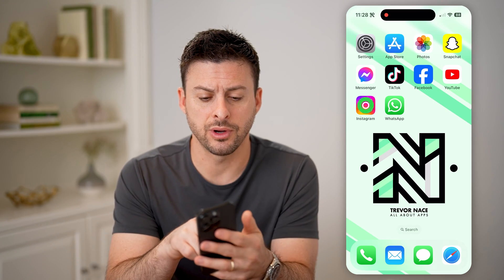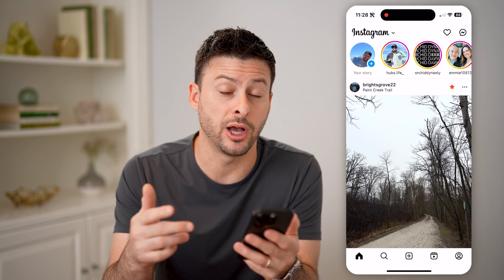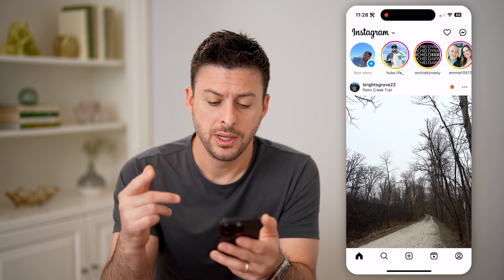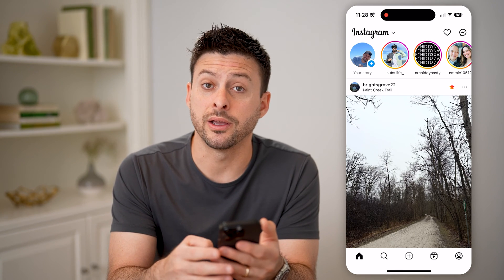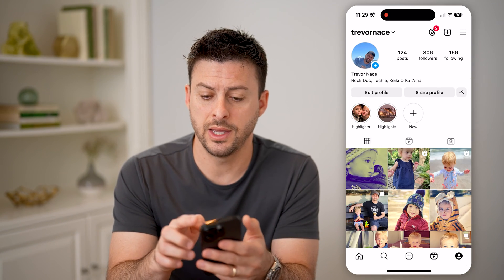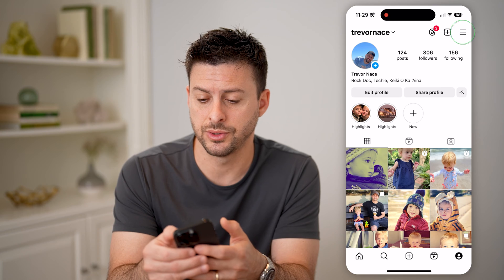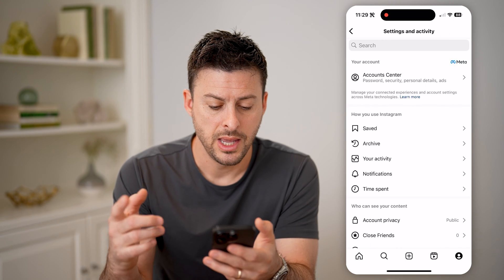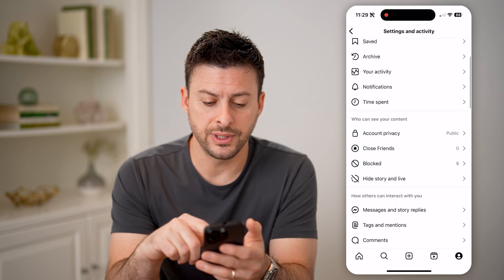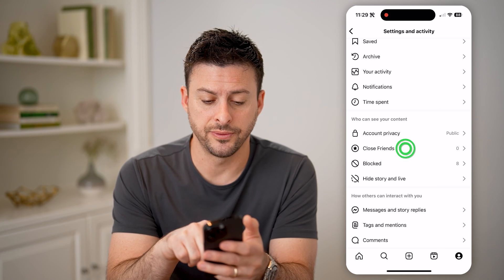Let's open up the Instagram app here, and there are a couple different options you have to check it. The first way: let's tap on your profile icon at the bottom right, and then at the top right, let's tap on those three lines. Now that we are in here, let's just scroll down and choose Close Friends.